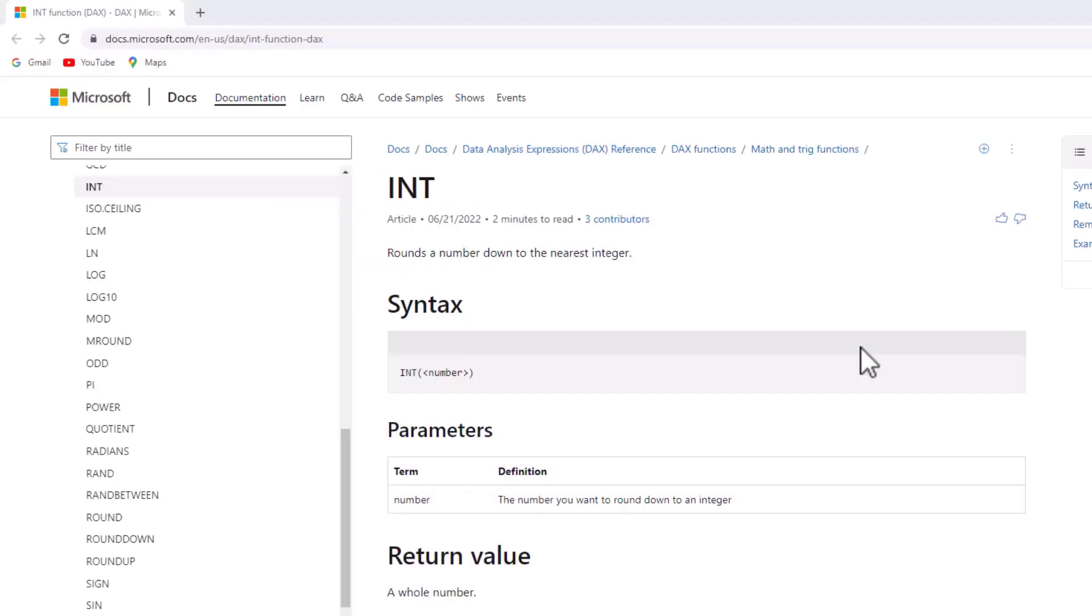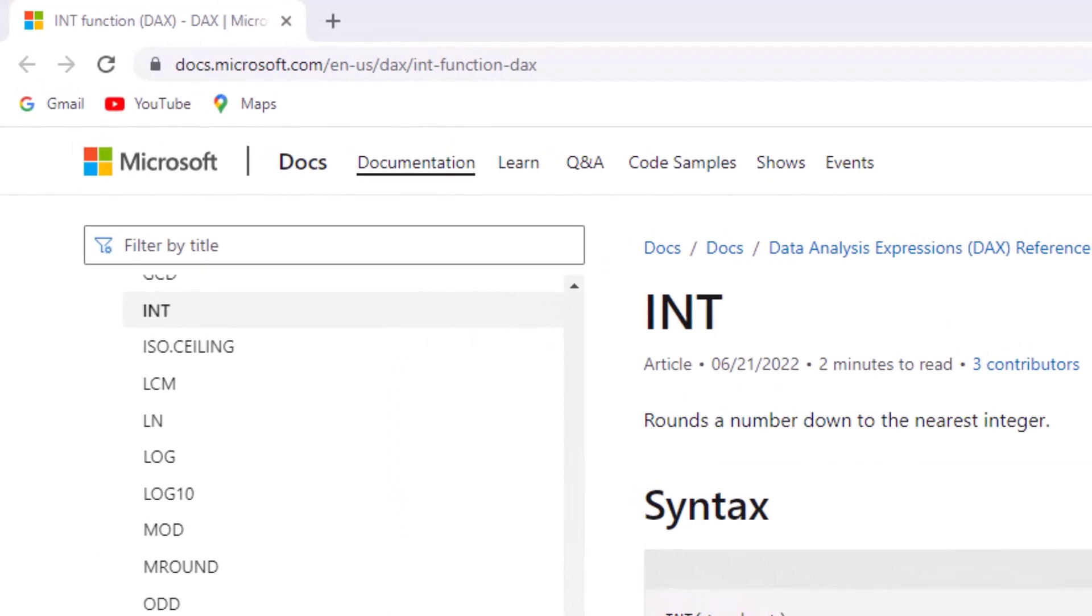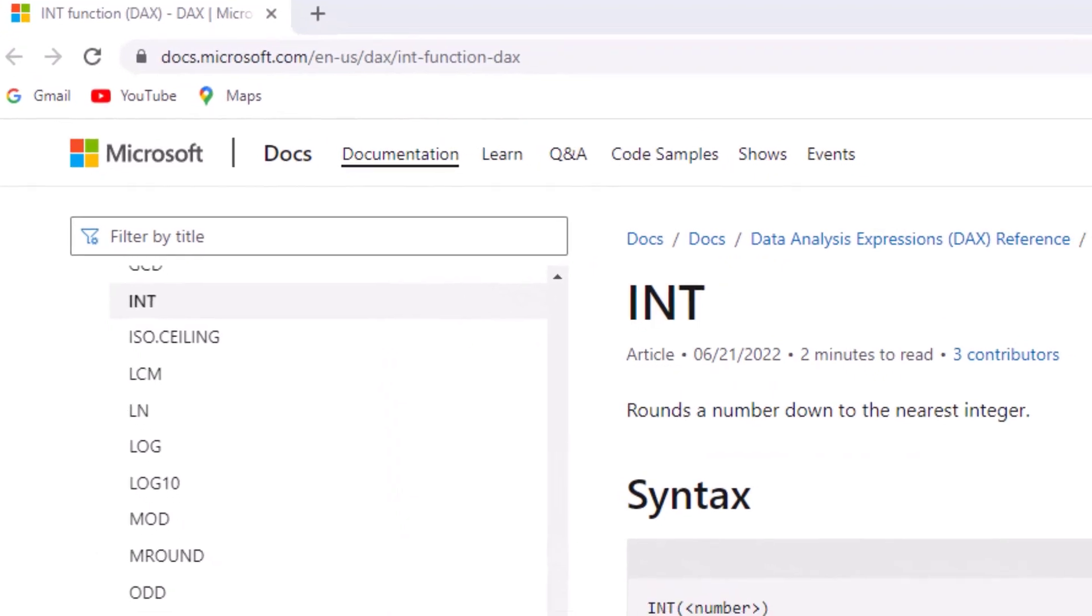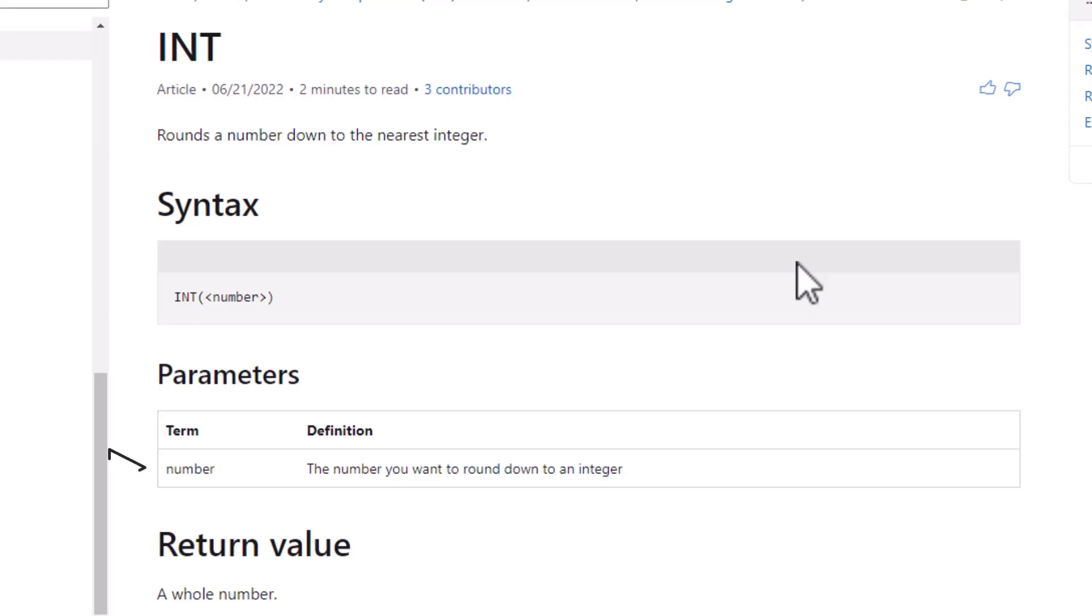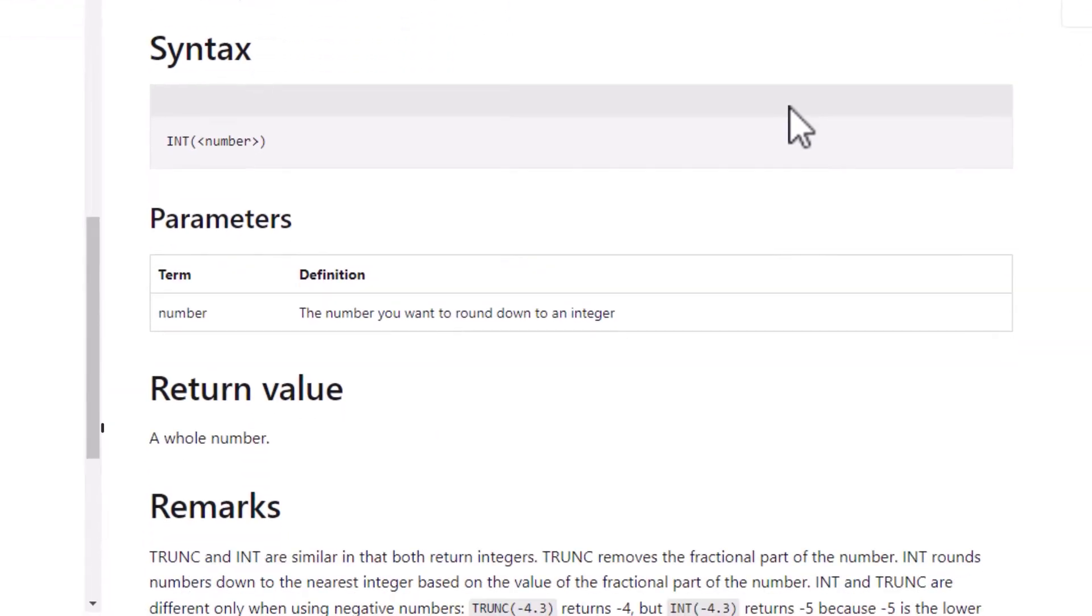I will start with INT and the first thing I'm going to do is go to Microsoft's documents relating to the INT function in DAX. Looking at INT, it rounds a number down to the nearest integer or whole number. The syntax is INT then a number, with number being the number you want to round down, and it returns a whole number.